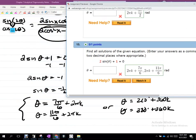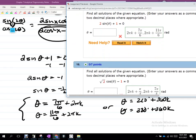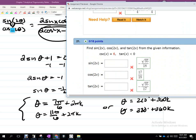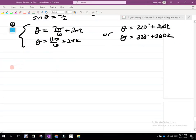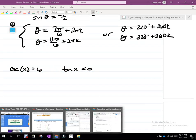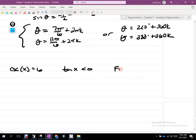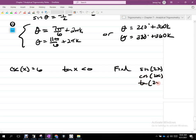Again, if you look at the feedback they gave, they write it a little differently — backwards — but commutative property of addition, so we're good. Let's do question 21. Find sine, cosine, tangent given cosecant of X equals 6, and tangent of X is less than 0. We want sine of 2X, cosine of 2X, and tangent of 2X.